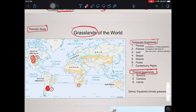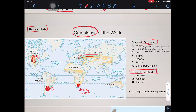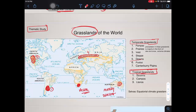Individual temperate grasslands: Pampas in South America; Prairies in North America; Veld — pronounced as 'veld' — located beside the Drakensberg mountains in South Africa; Steppes, quite popular because of the Ukraine war; Downs in Australia, majorly lying between the Murray-Darling Basin — between the Murray River and the Darling River.